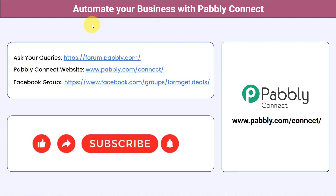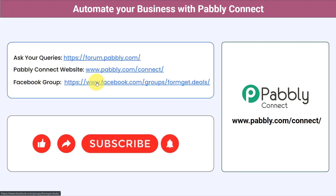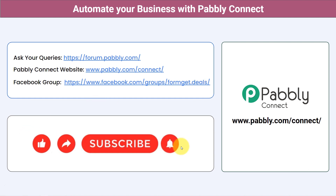This is how this automation is possible. Not just these applications — you can integrate multiple applications and automate your business with Pably Connect. You can ask your queries at forum.pably.com and my team will answer your questions. For the latest updates and unique automation ideas, join the Facebook group at formget.deals. If you found this video helpful, share it with your friends and colleagues and help them automate their business. Like, share, and subscribe. Thank you for watching.